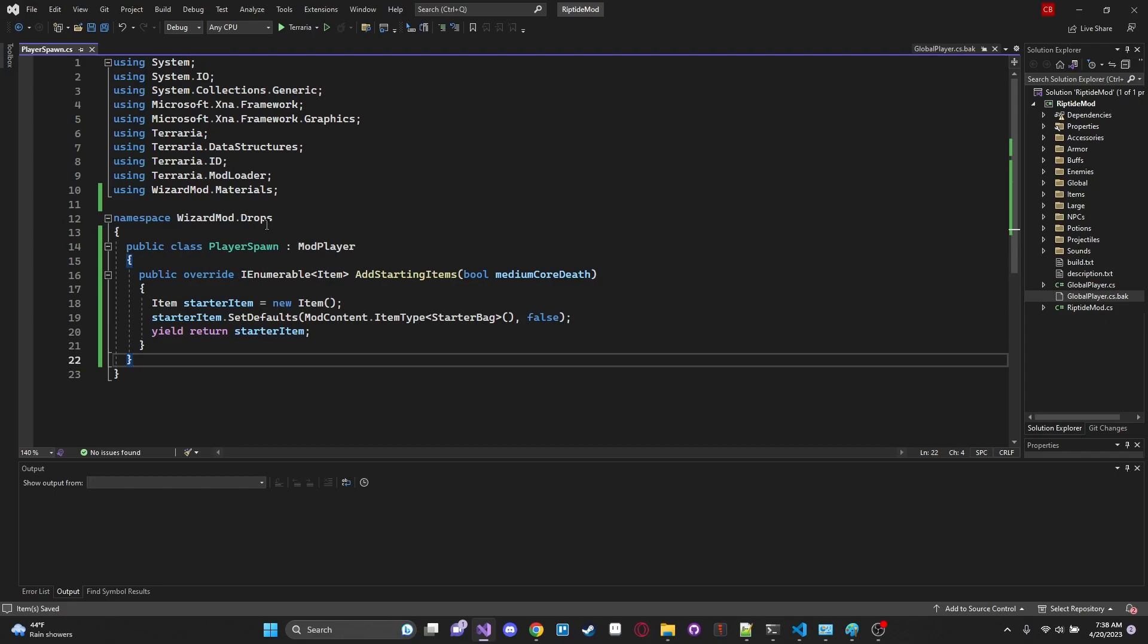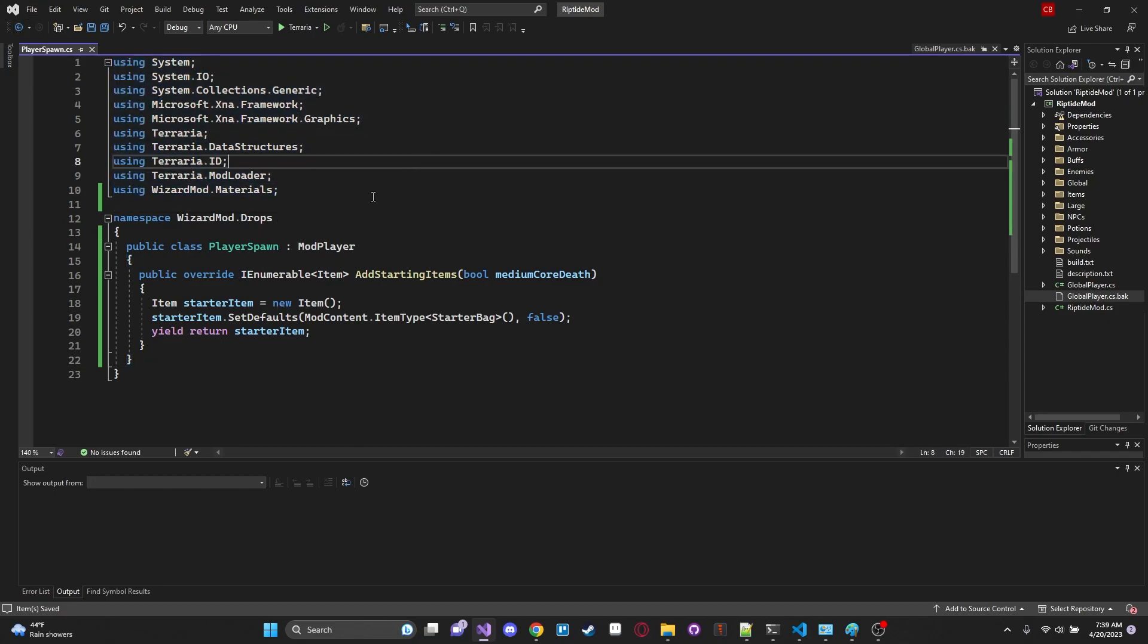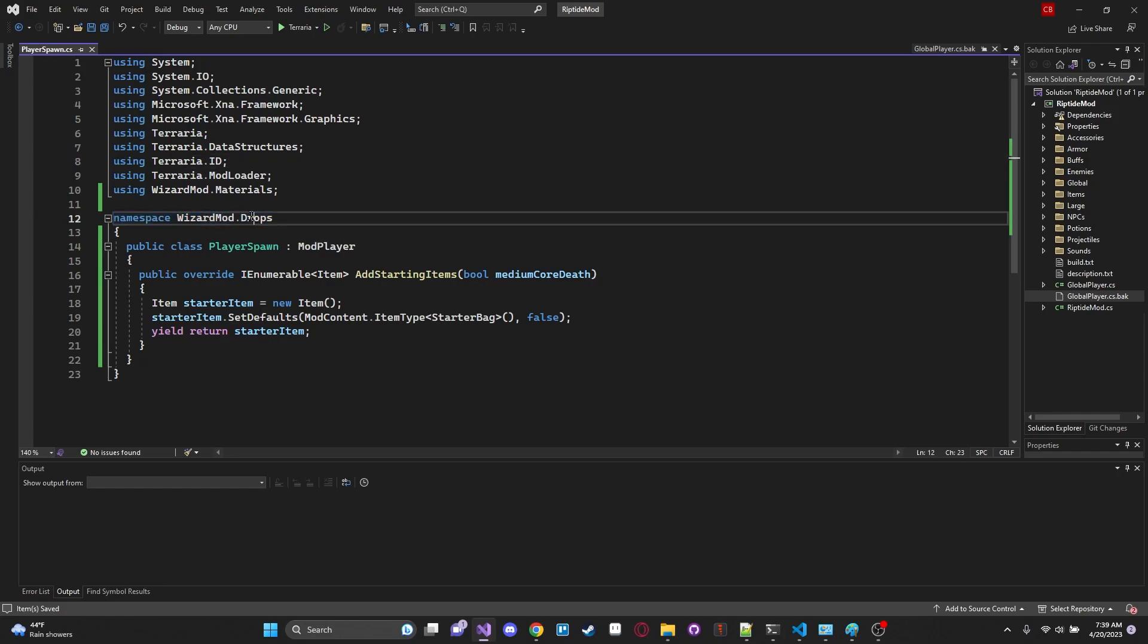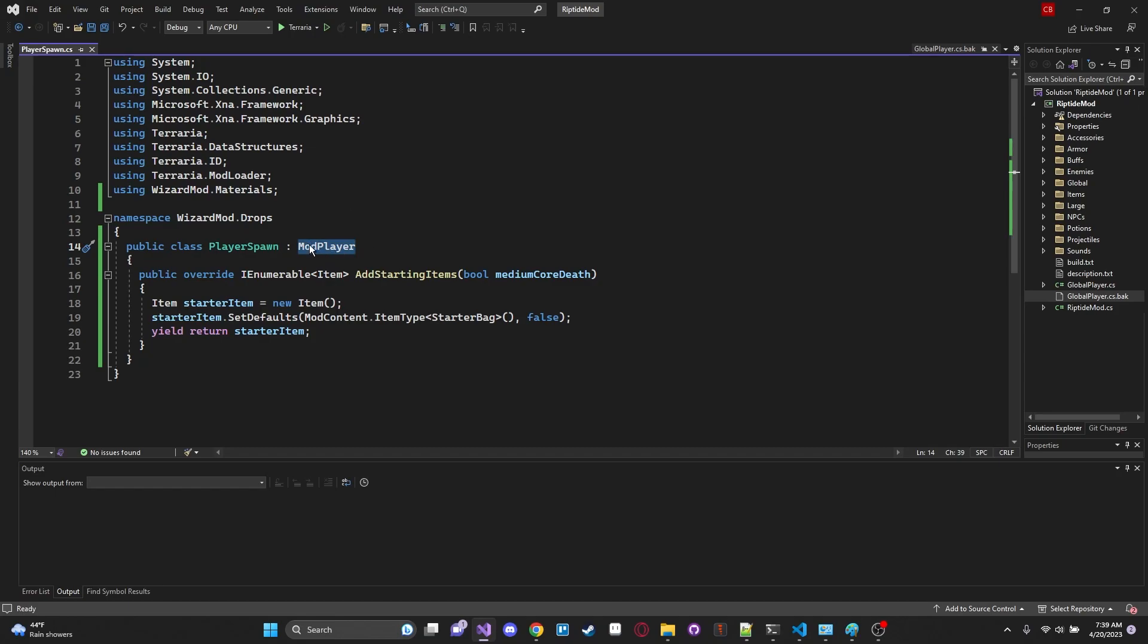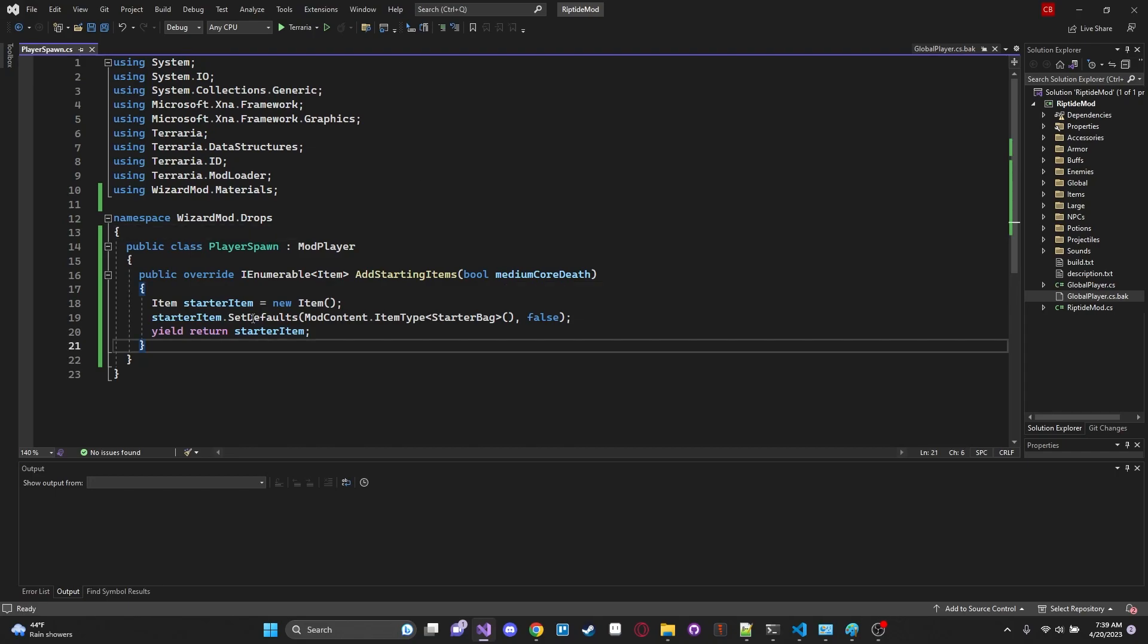So first off let's take a look at this file. I have a PlayerSpawn.cs file and notice that there's no png attached. We'll get to that in just a second. And over here this is my namespace which is just the directory of where this subfolder is and then I've called this class PlayerSpawn and right here I have defined it as derived from the type ModPlayer.